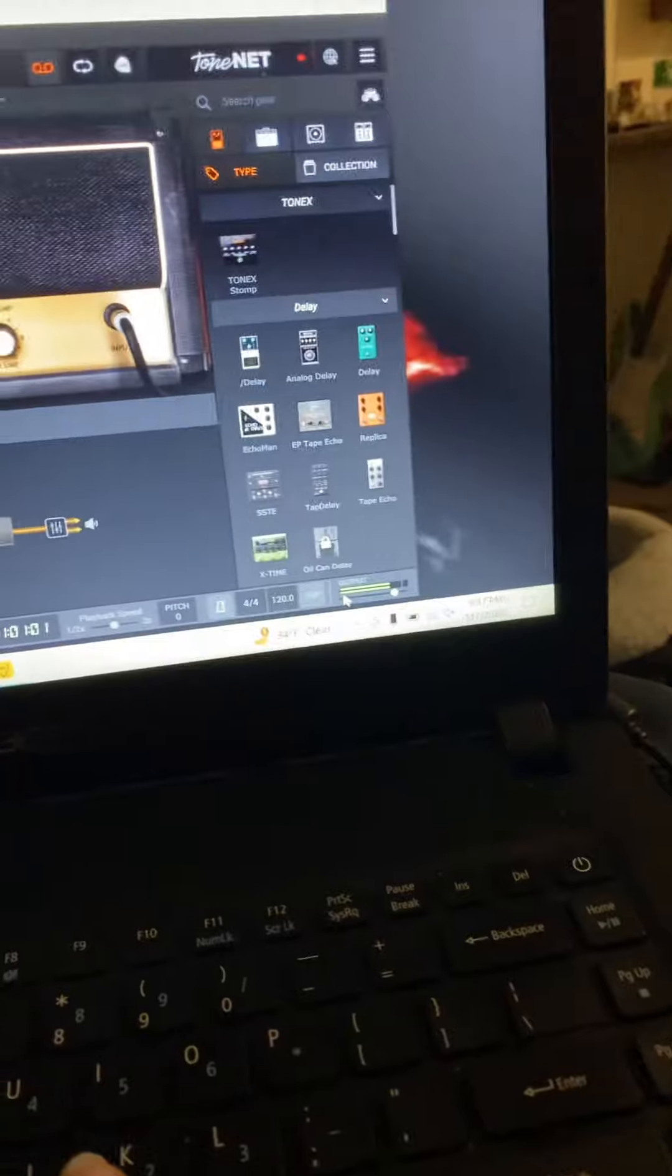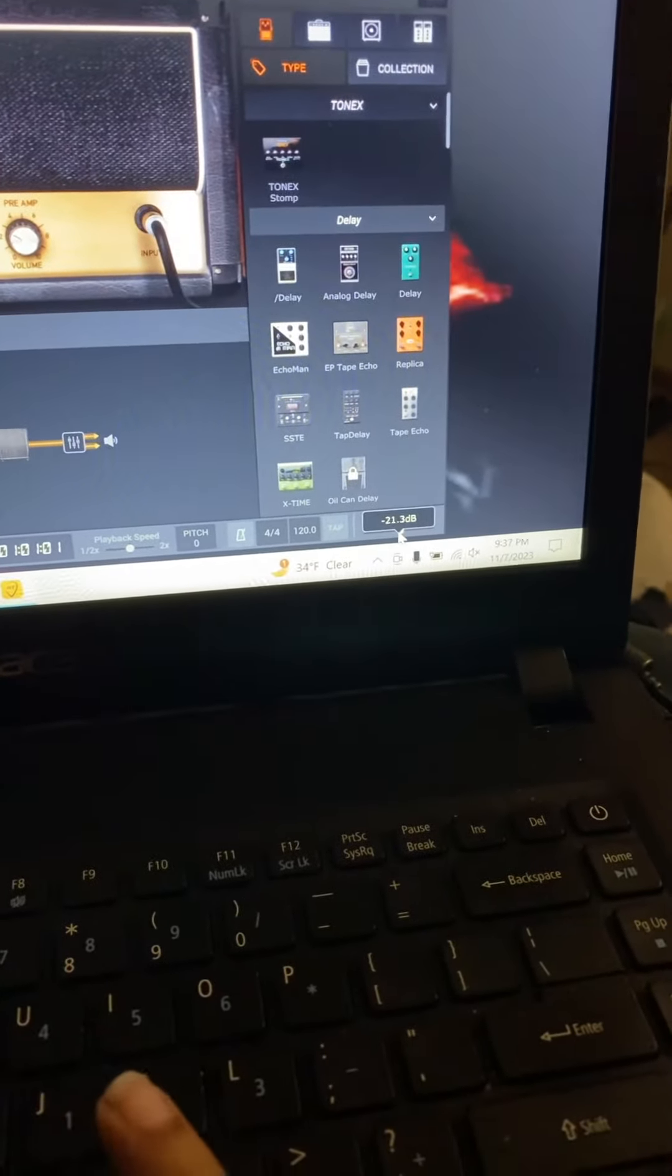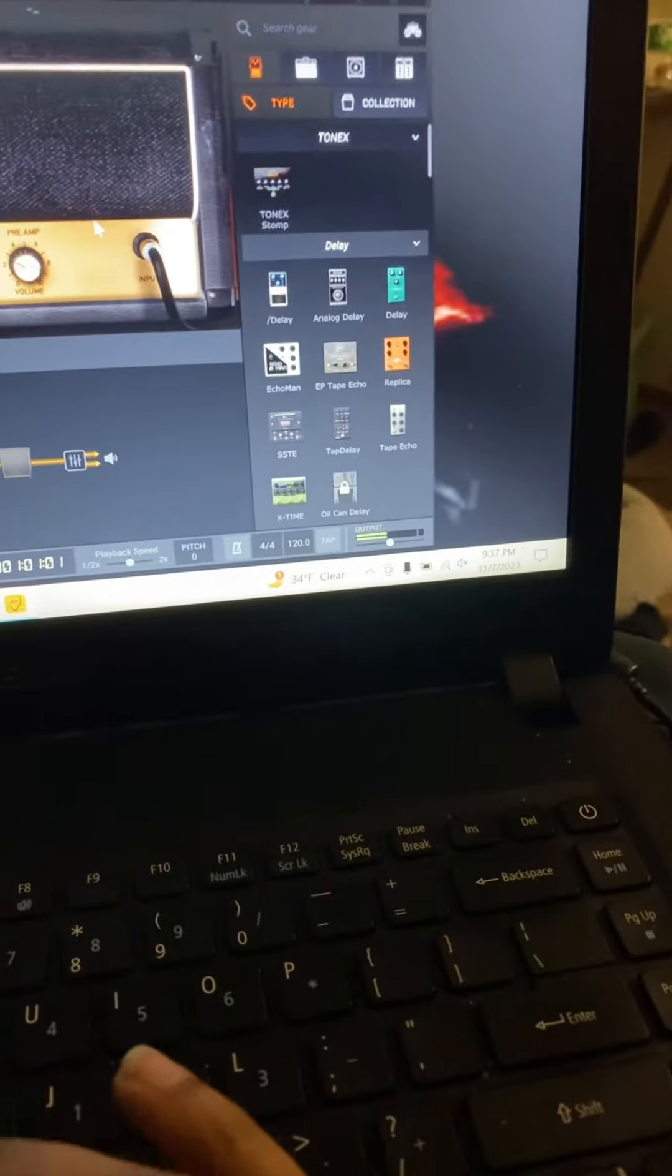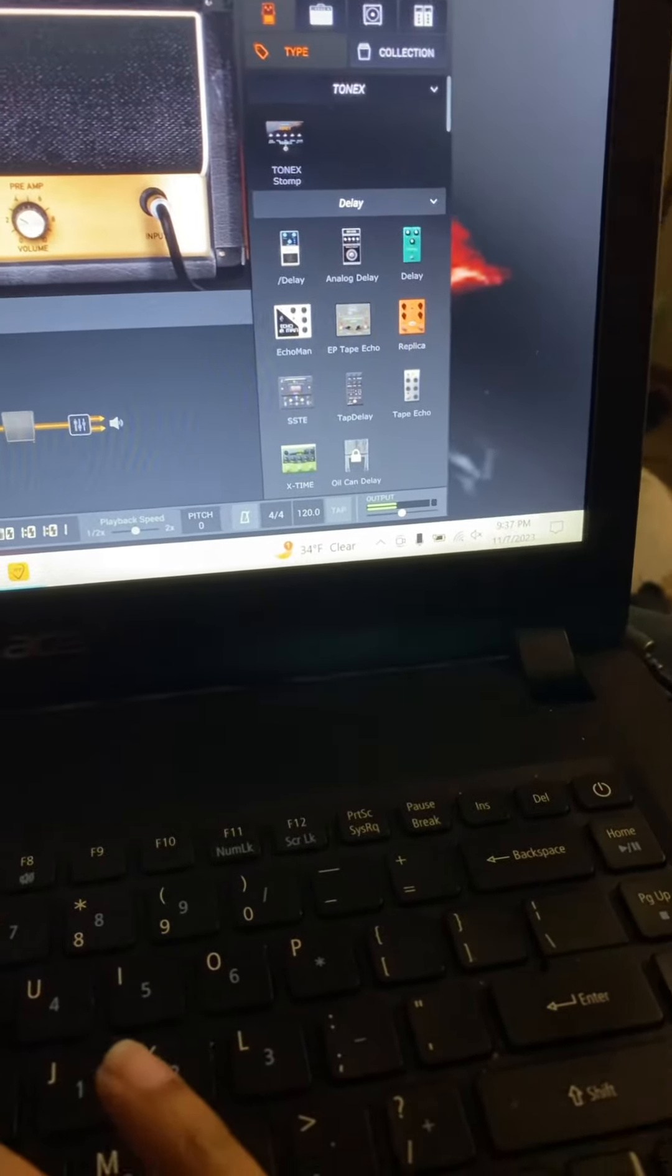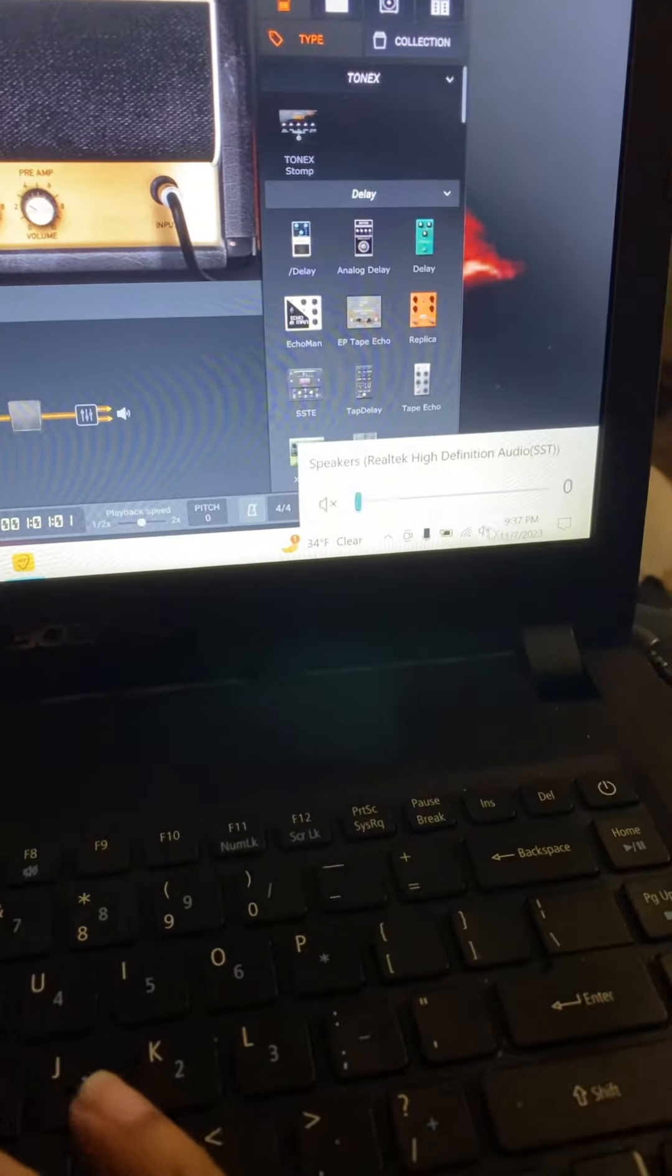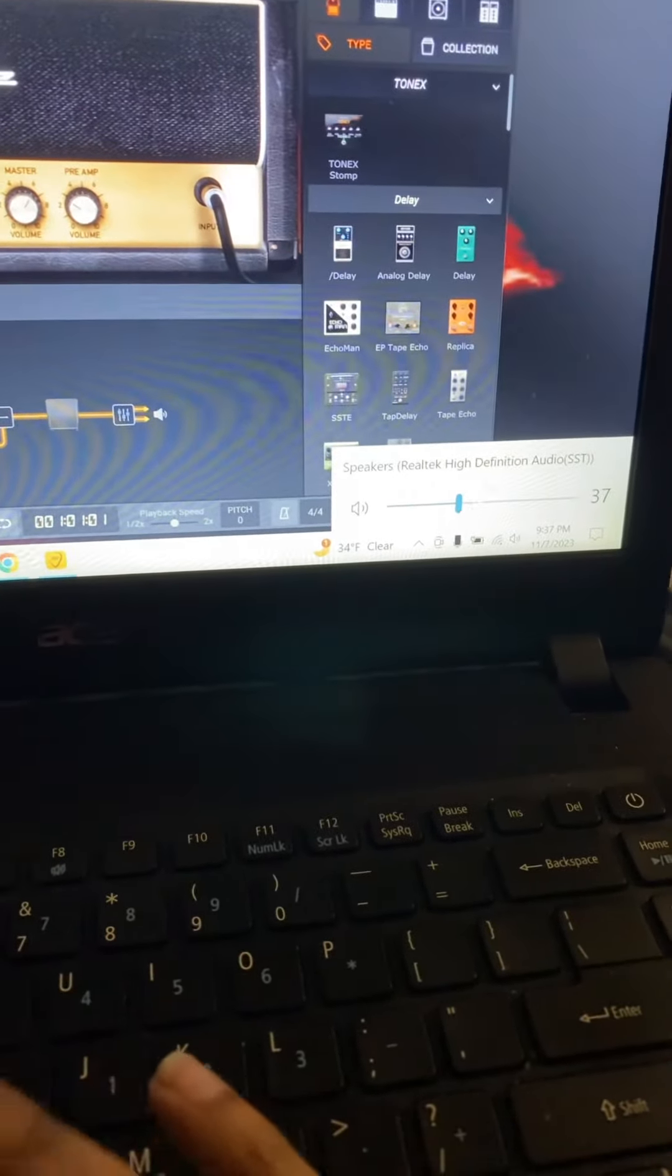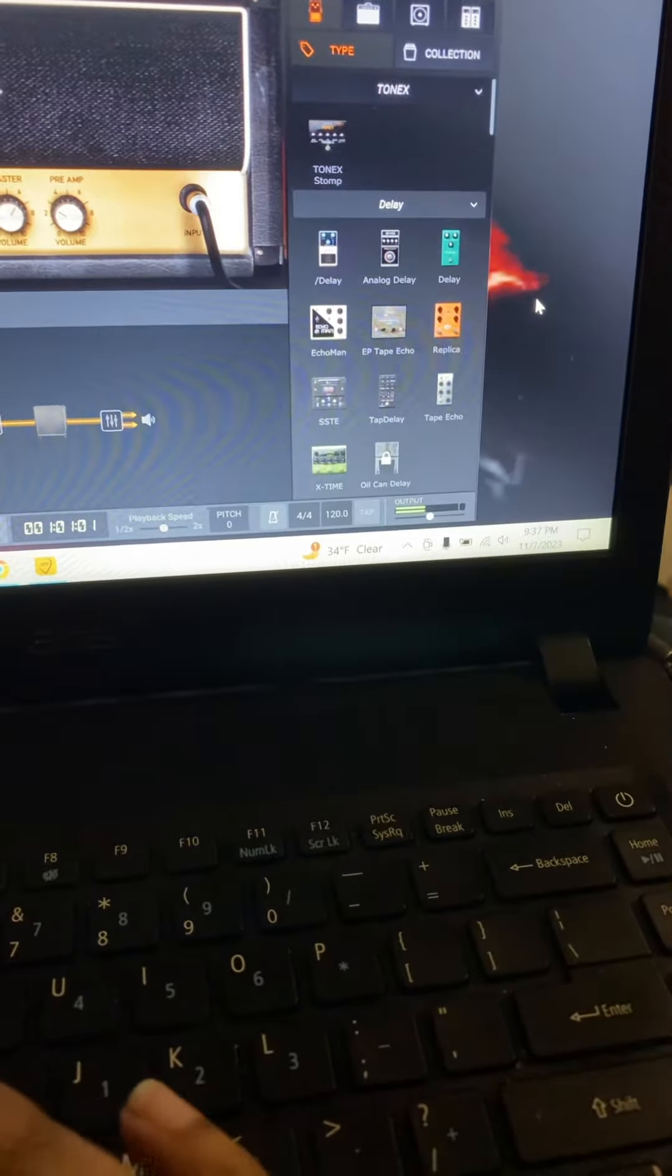So anyways, we got the little output thing here. We got to turn you down because it's really loud for me here. You want your ears destroyed? Destroy your ears?